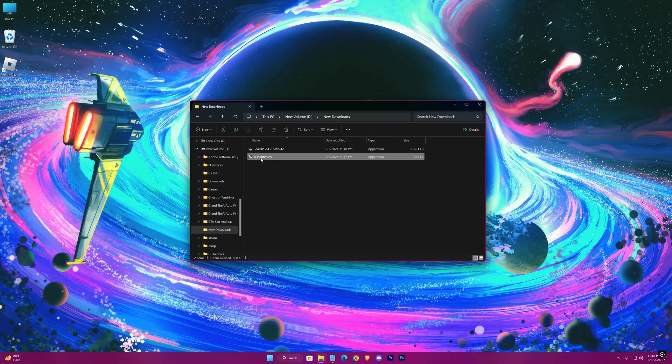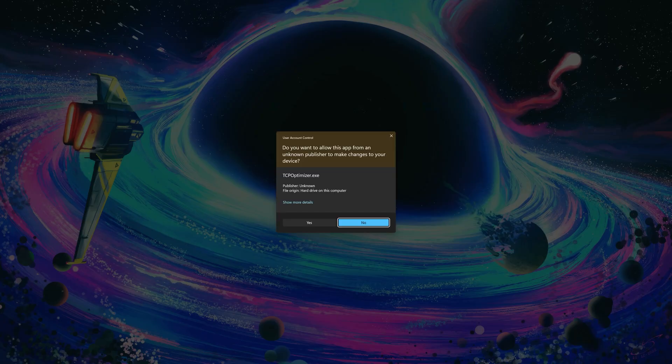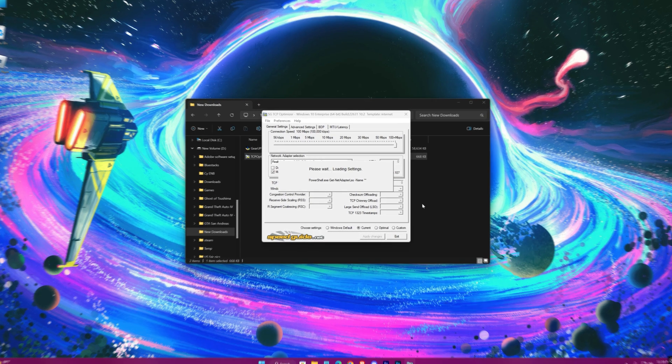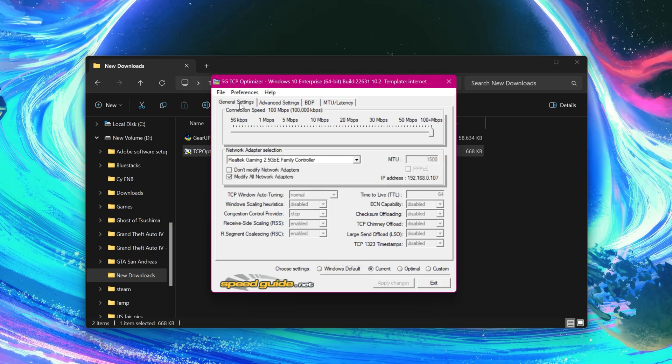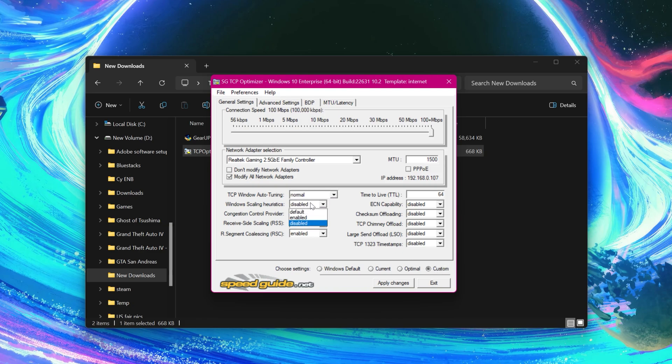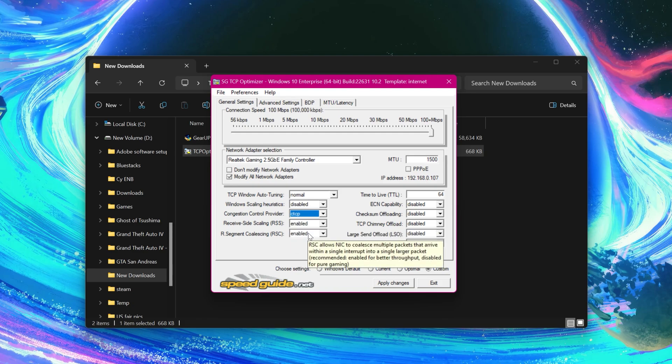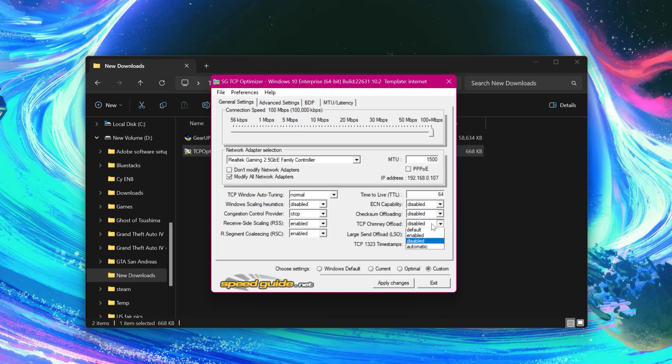After the download, let's start with the TCP Optimizer. Run it as an admin and follow these settings. Drag it all the way to 100, select your network adapter, and check custom.